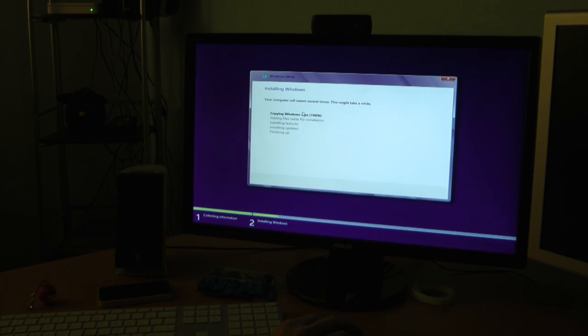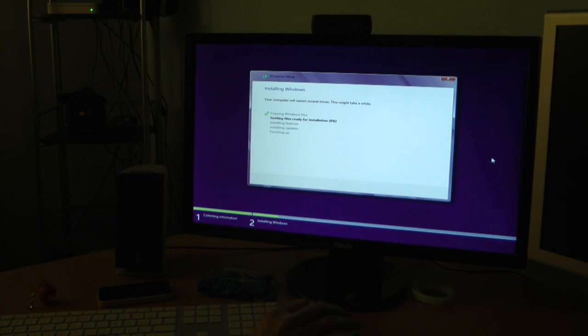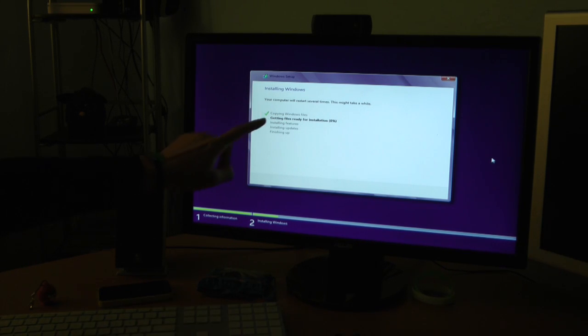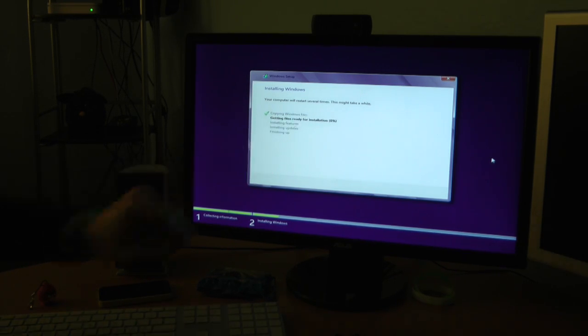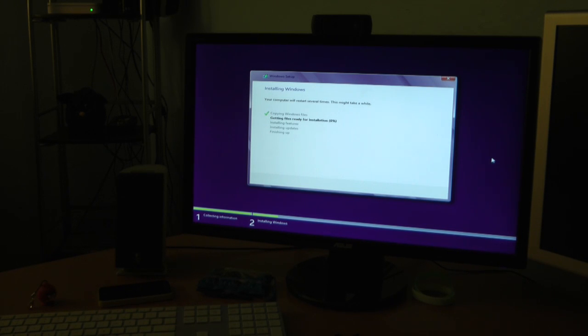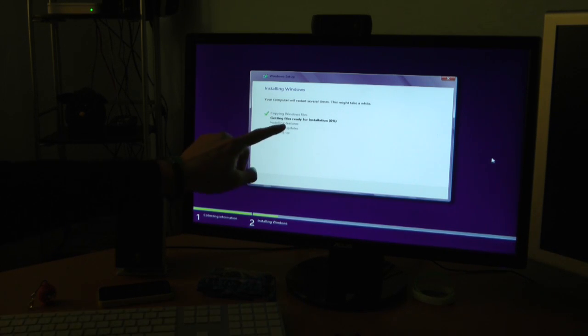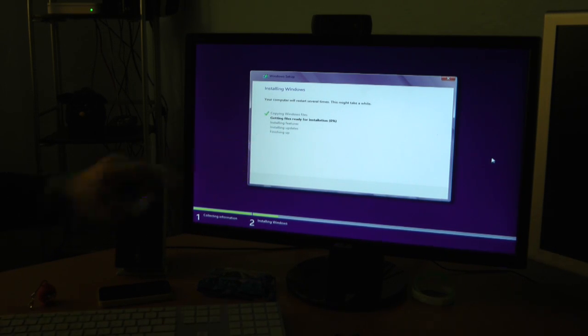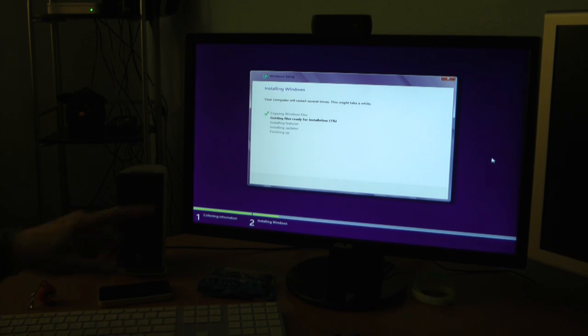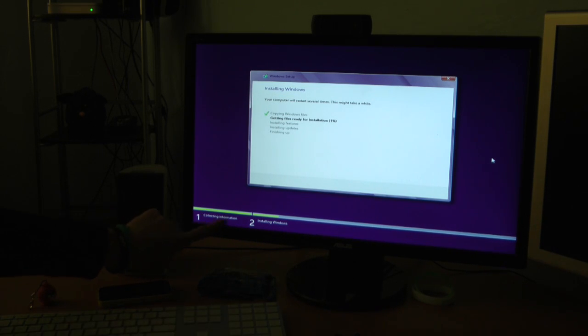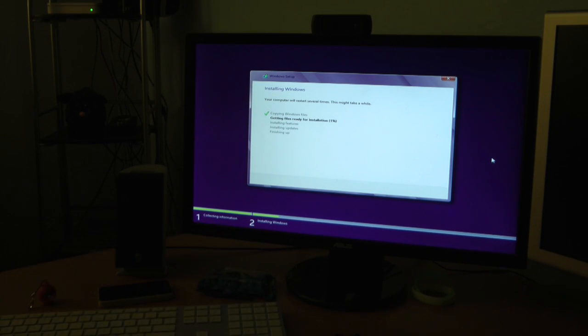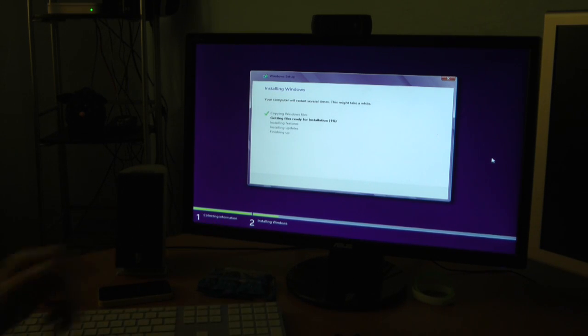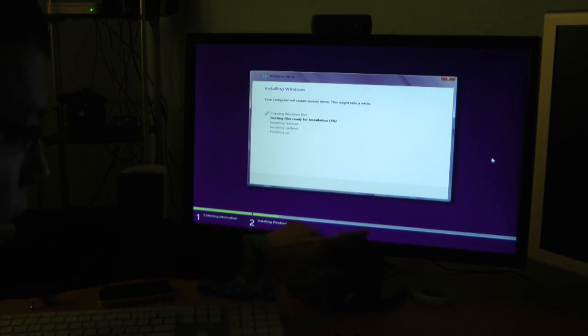Your computer will restart several times. Cool. Getting files ready for installation. The copying Windows files are already done. We're on step two of five. Next up is installing features, installing updates, and finally finishing up. And yes, you can see a nice progress bar down here. We have a long way to go.